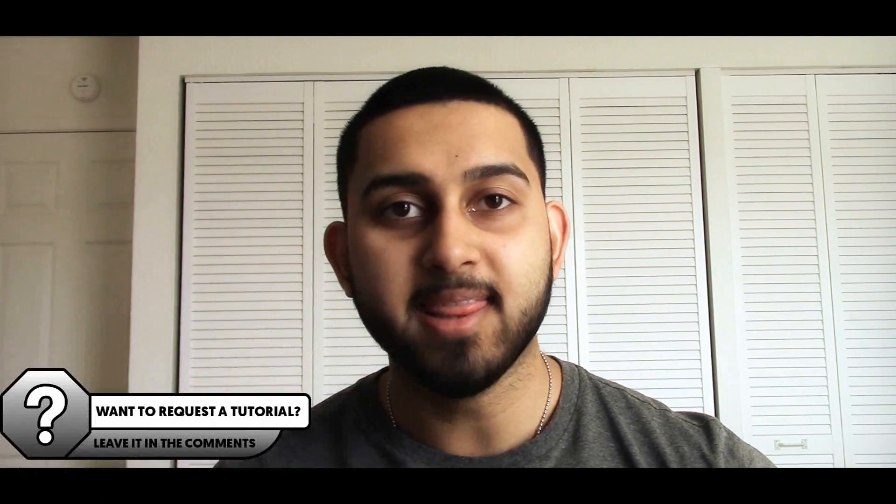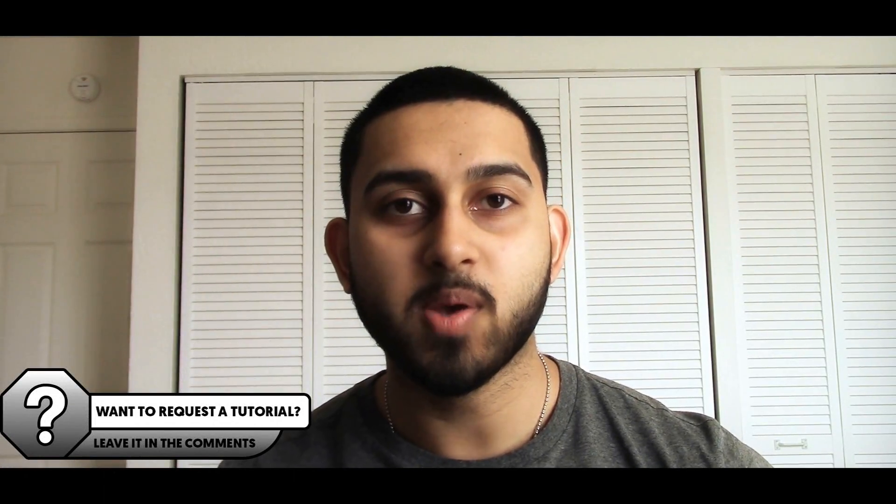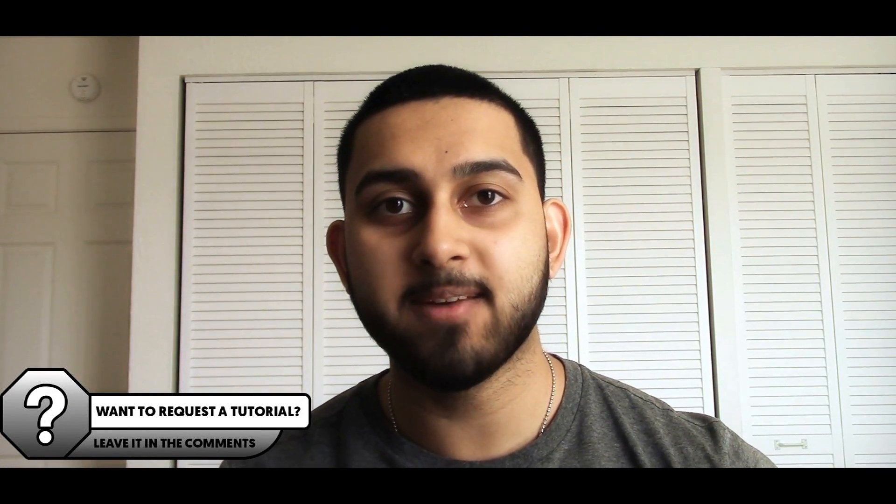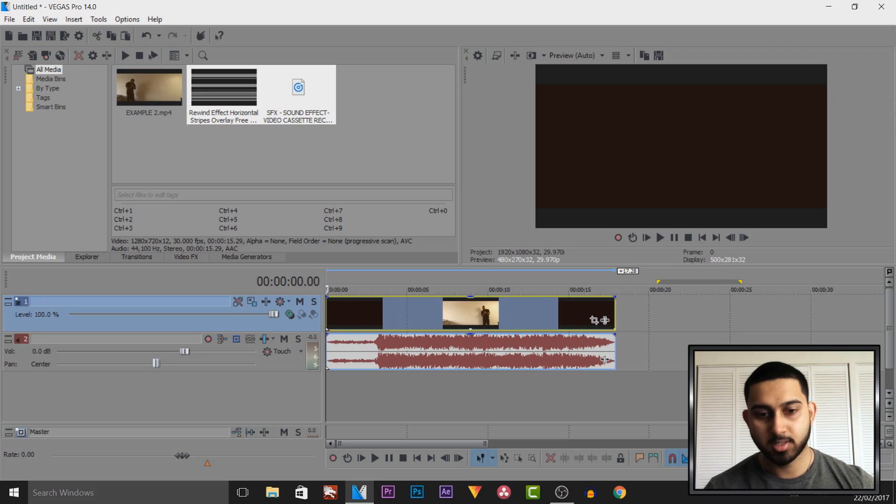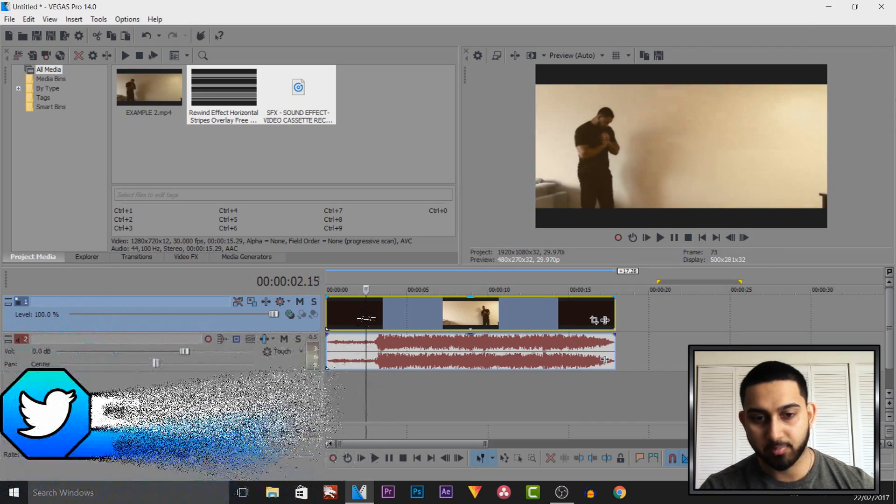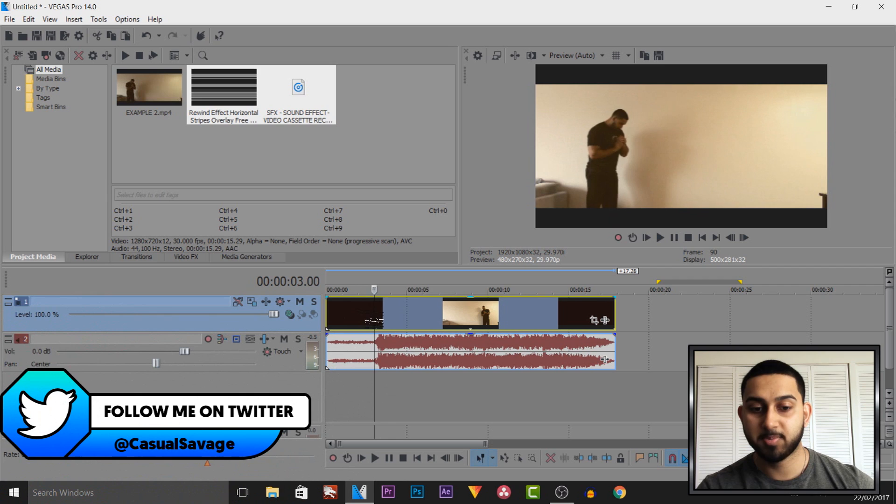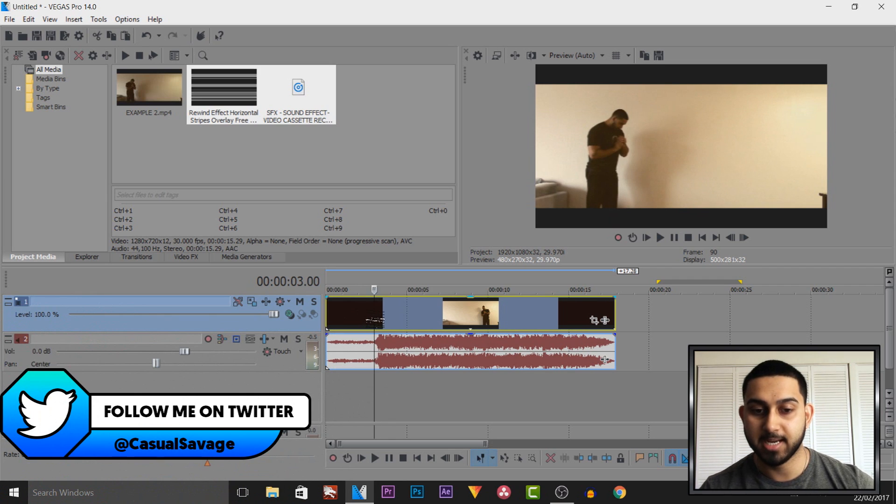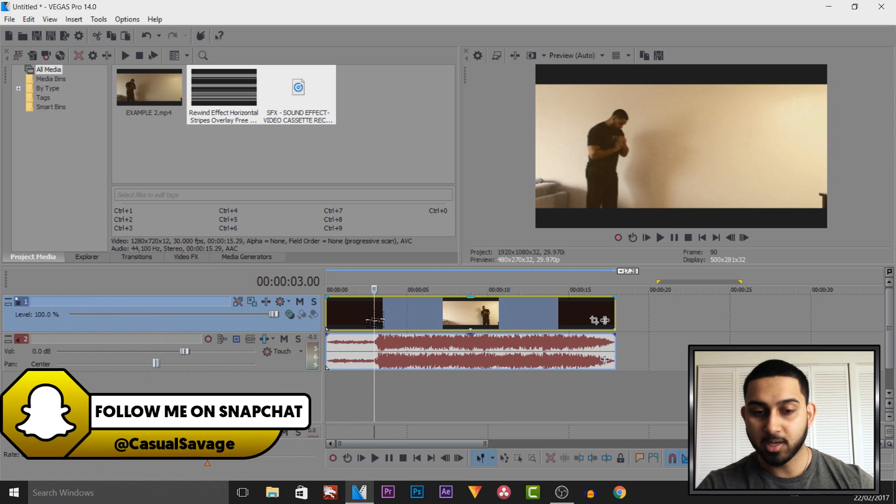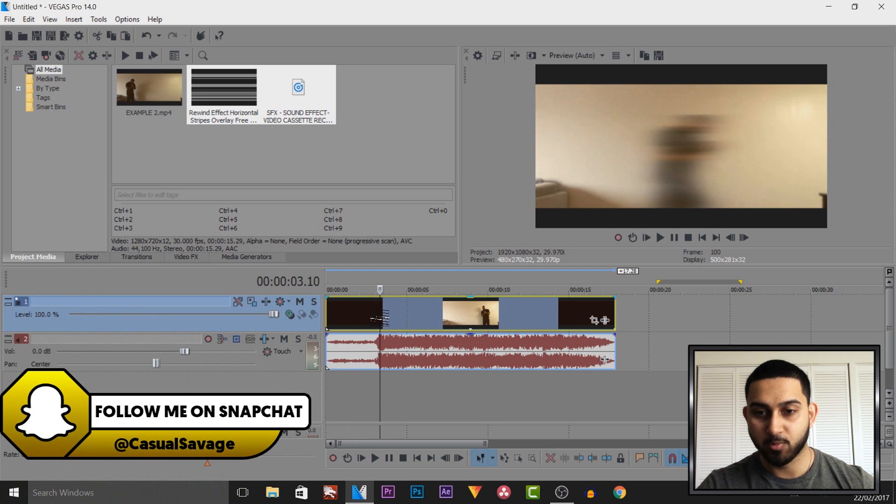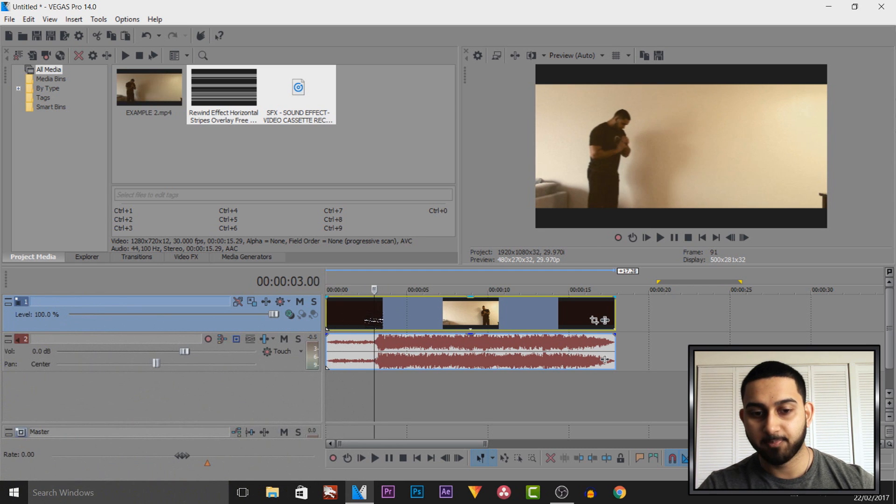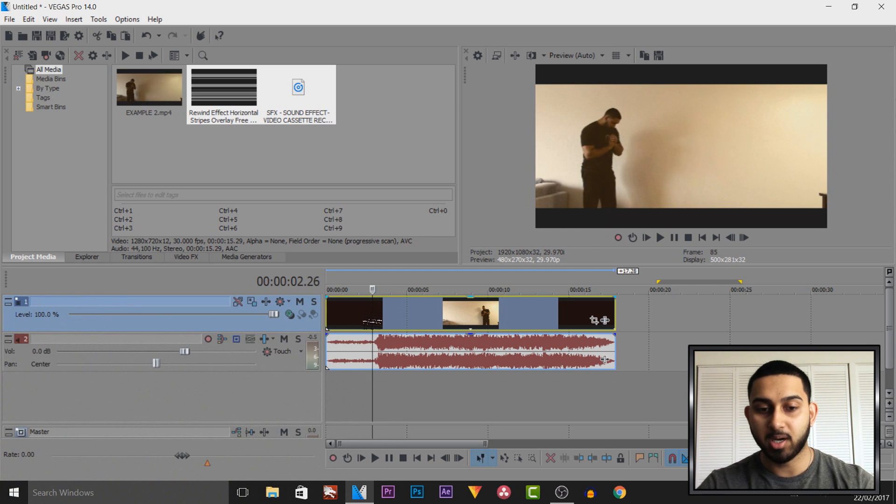What's going on guys, Casual Savage here, and in this video I'm showing you how to do a rewind effect in Vegas Pro 14. As you can see, I have a video up from the super speed effect I showed you in Vegas Pro 14. If you want to check that out, a link will be in the description. What we're going to do is make it rewind.